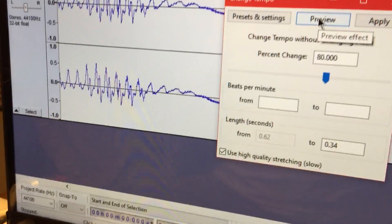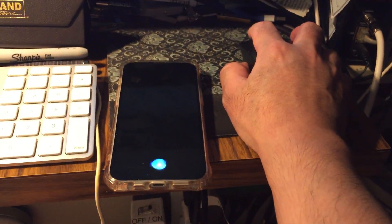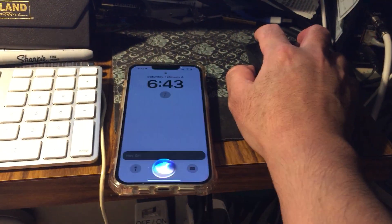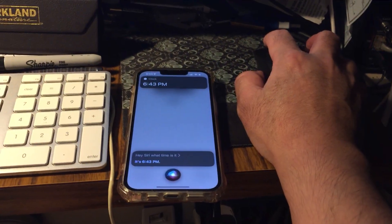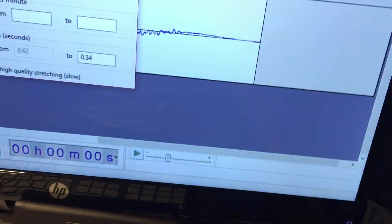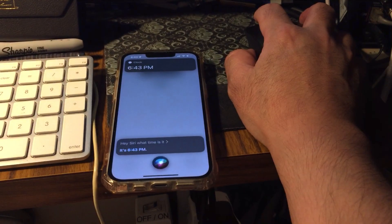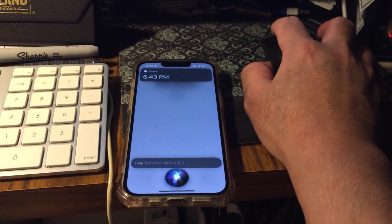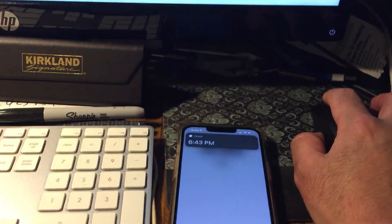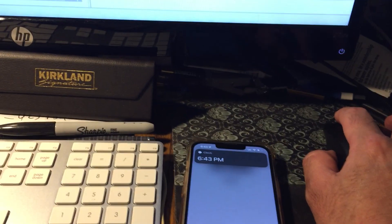So now, when I say, hey Siri, what time is it? It's 6:43 p.m. Hey Siri, what time is it? It's 6:43 p.m.